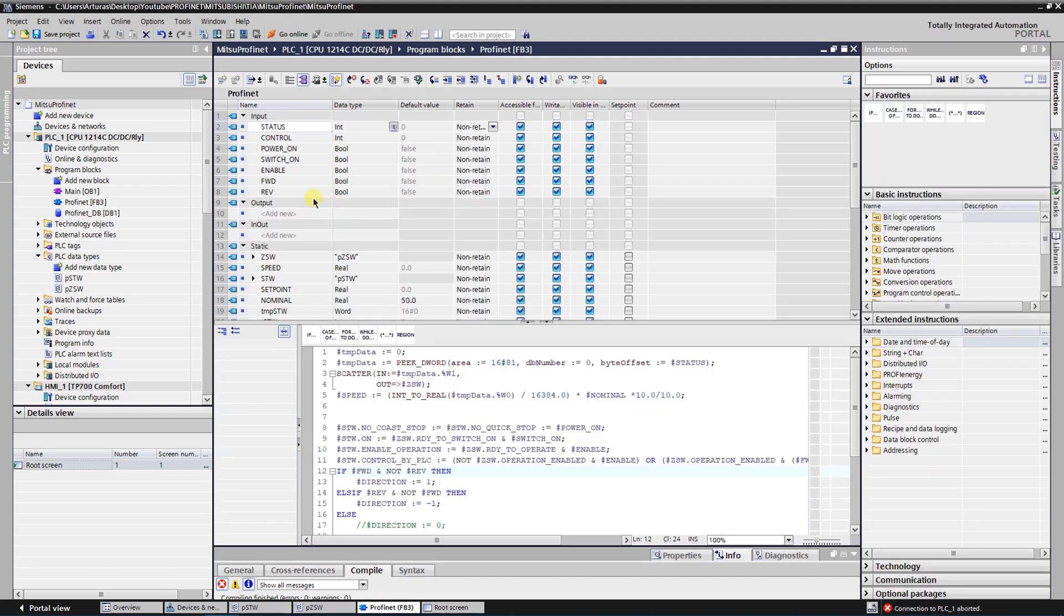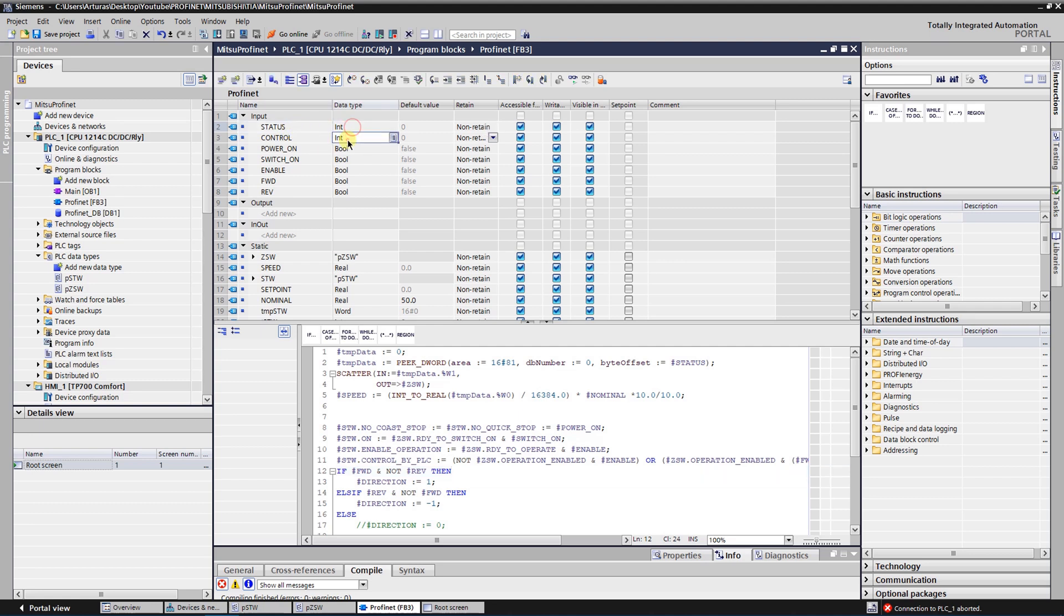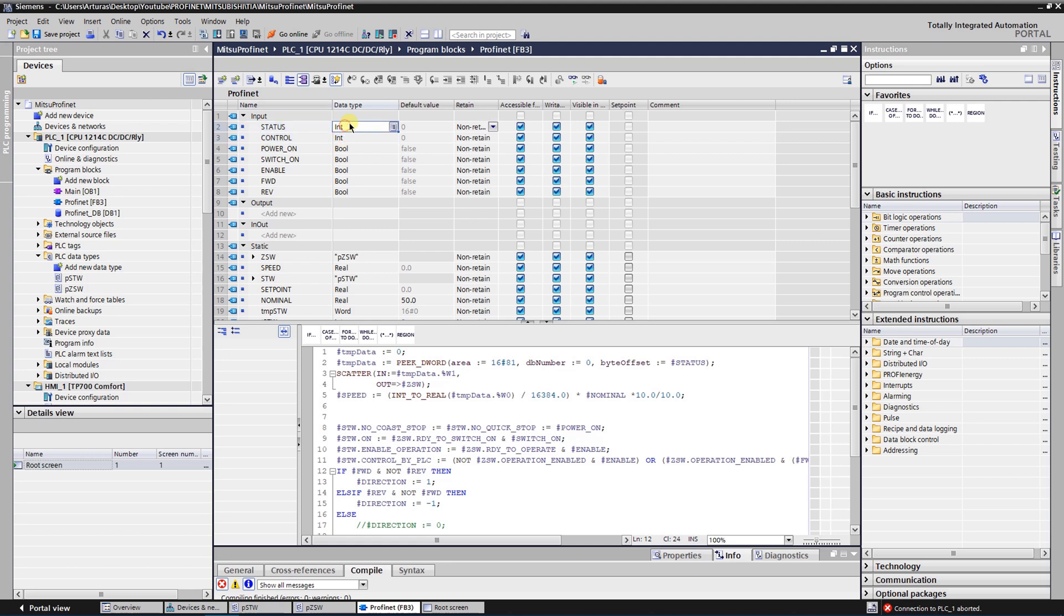In the function block interface, you need to create two integer type variables where will be assigned values for STATUS and CONTROL. It will be values for starting address of inputs and outputs, as you remember, I already told you that.